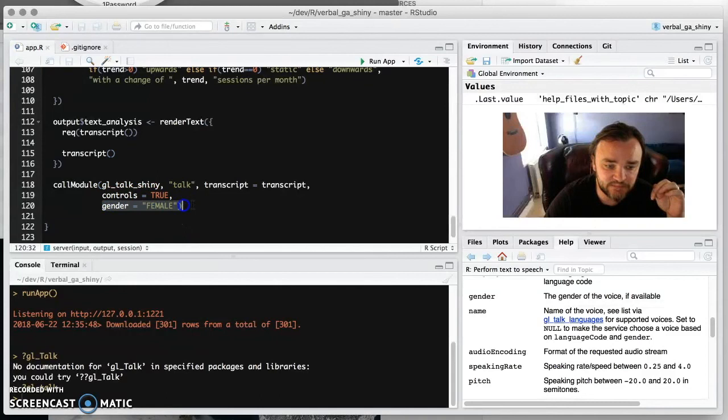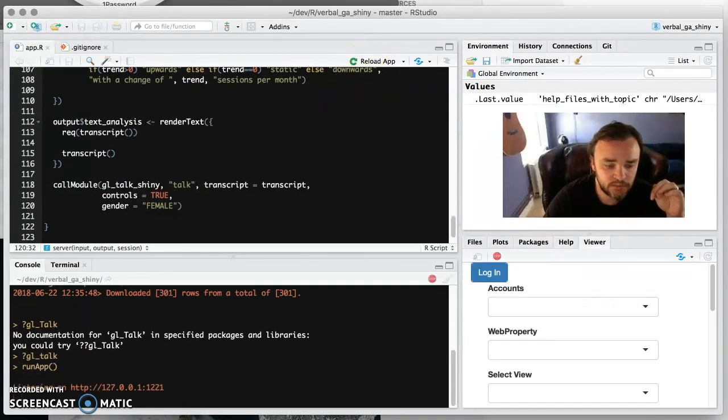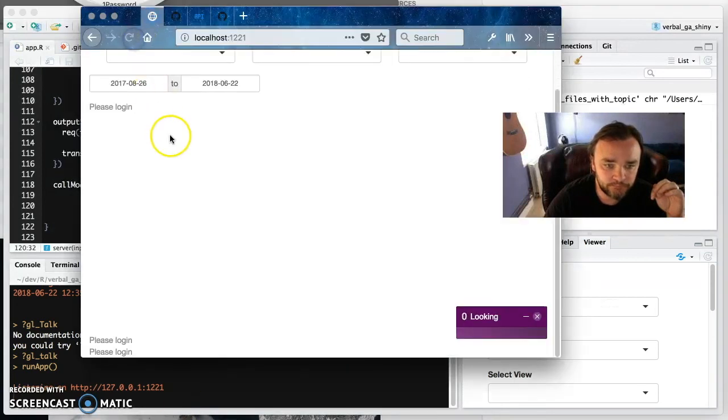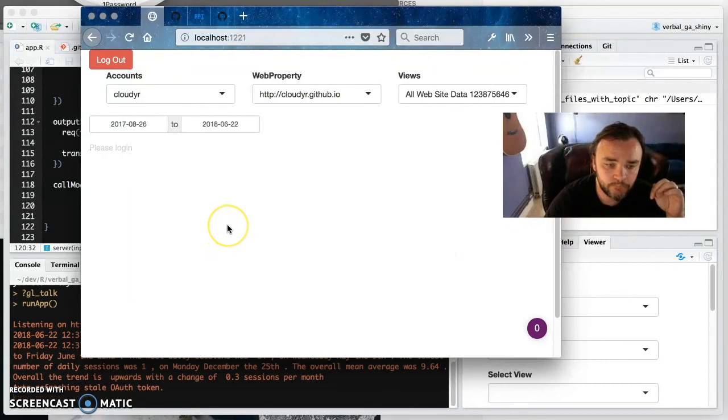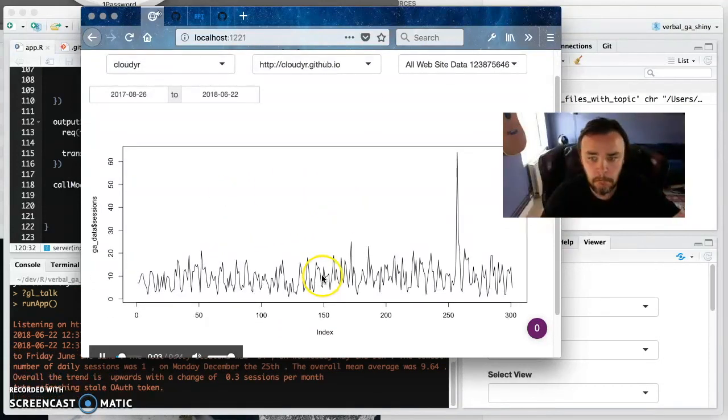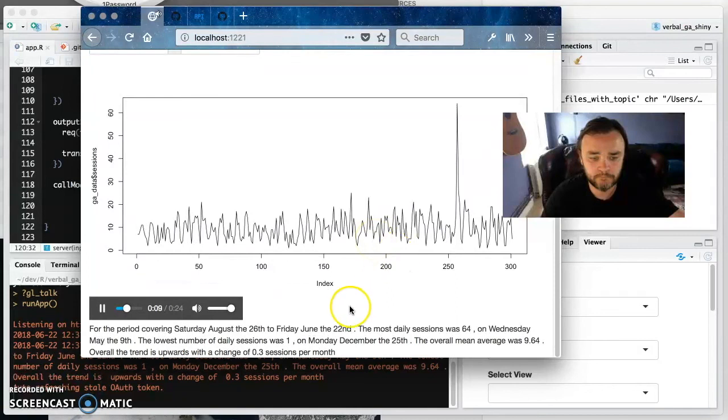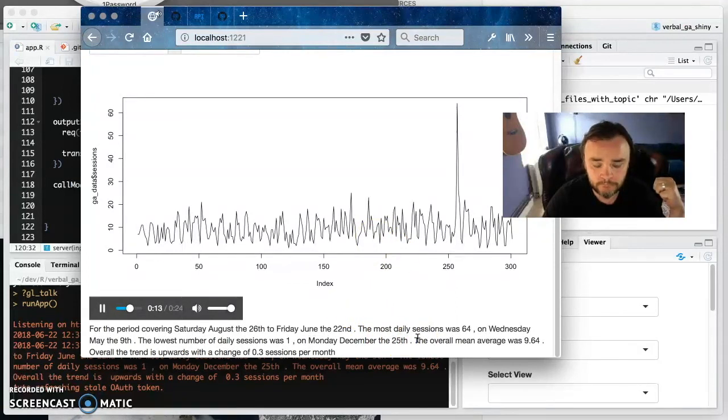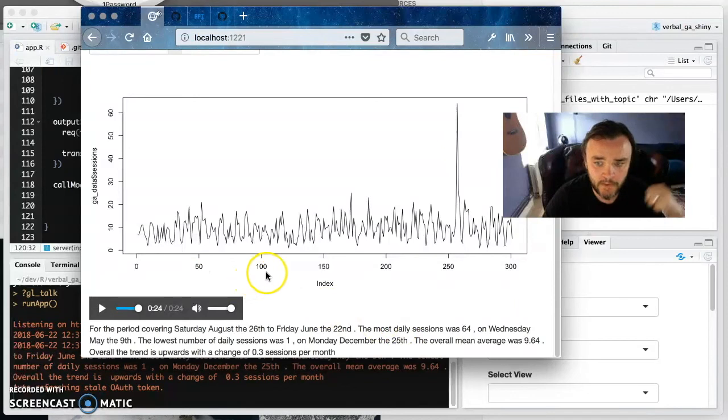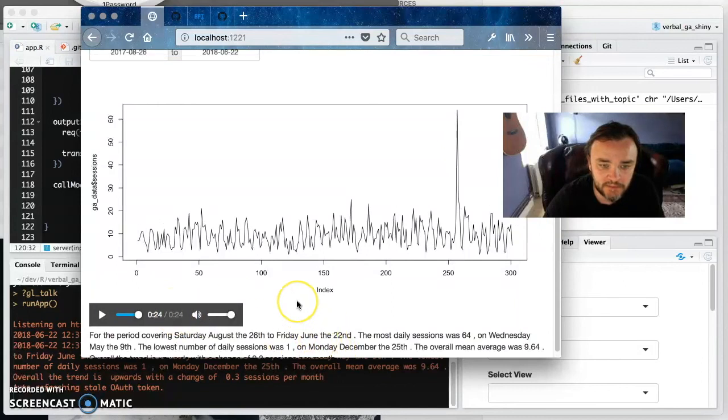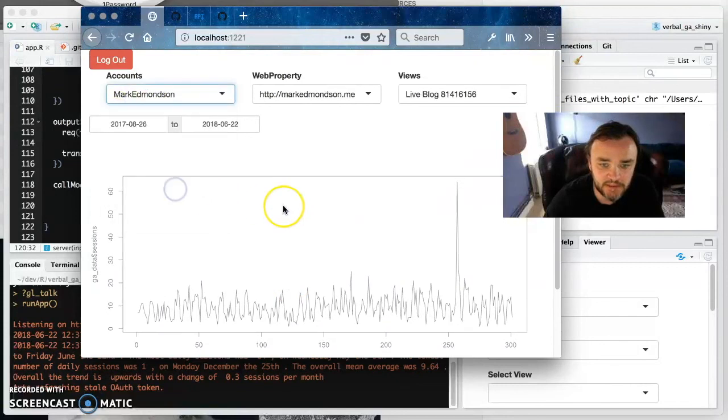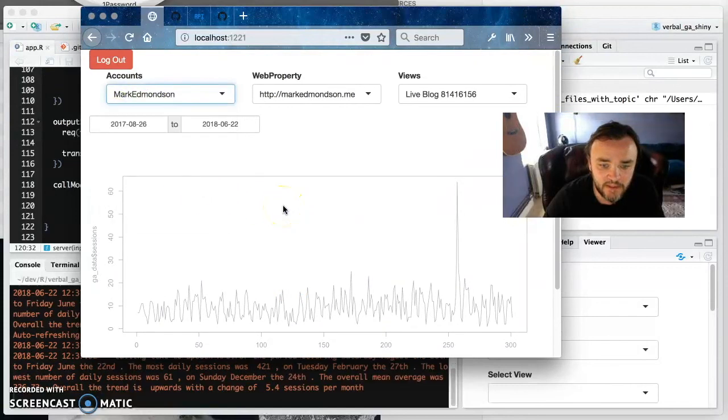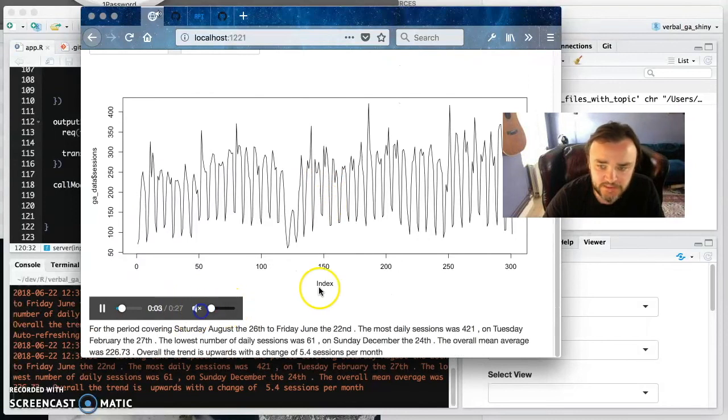So if I run this again and log in again. 'For the period covering, I don't know if you can hear that, it's the 26th to Friday June the 22nd. The most daily sessions was 64 on Wednesday May the 9th, the lowest number of daily sessions was 1 on Monday December the 25th. The overall mean average was 9.64. Overall the trend is upwards with a change of 0.3 sessions per month.' Okay, and so it's basically made this audio controller here and then it's talking this thing. So every time you make a change to this, change to there, then that will update.